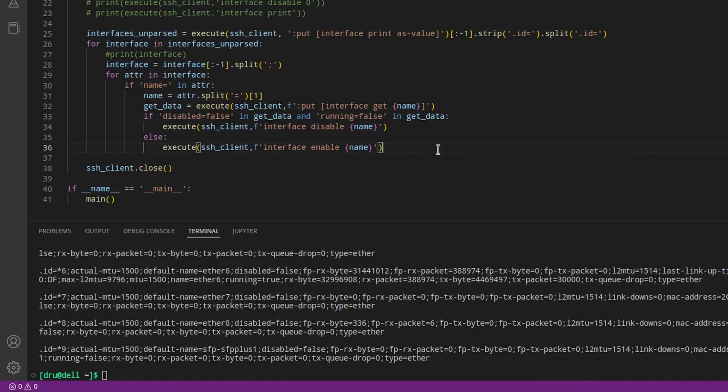Okay, these couple lines should disable an interface if it is not already disabled and it is not already running, and it will enable it if it's already disabled.